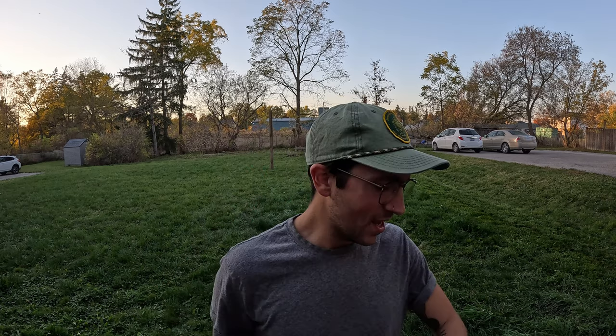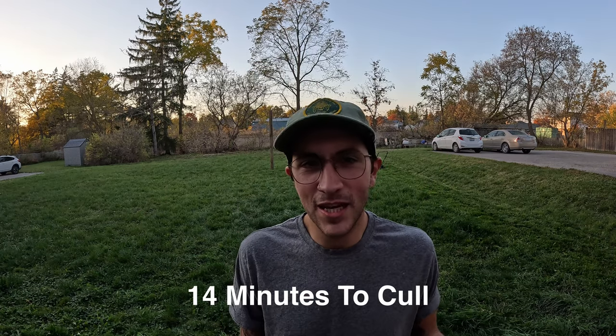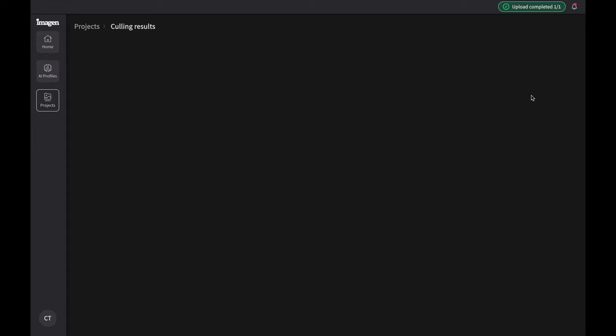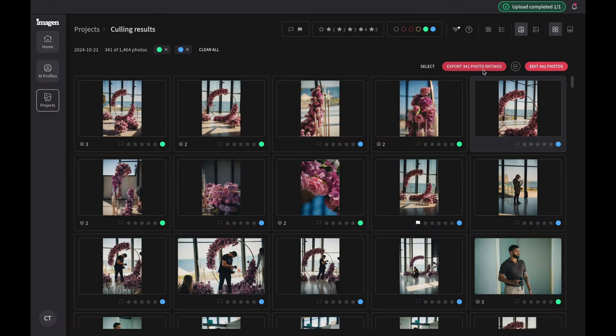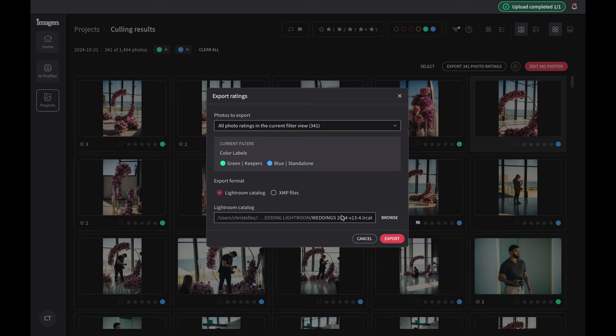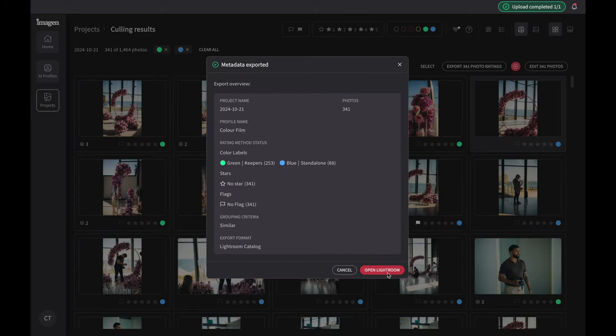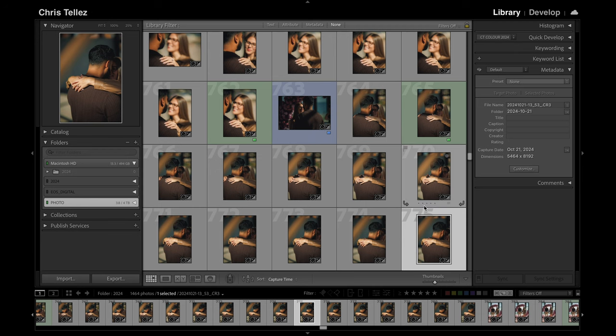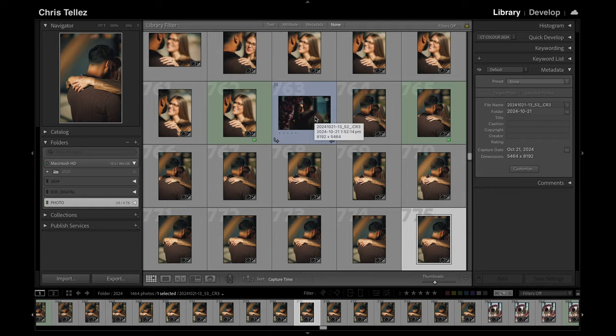I got two rows in and Imagine just sent me an email saying my culling project is ready. Sometimes it's too fast. So let's hit review culling — it is going to open up the culling results and export the photo ratings into our Lightroom catalog. Basically the greens are the keepers, the blues are standalone — so we have a whole bunch of images that are more or less the same, and it says this is by its measure the best one. The blues are standalone, meaning there's no other photo like it, so it's going to keep that one.